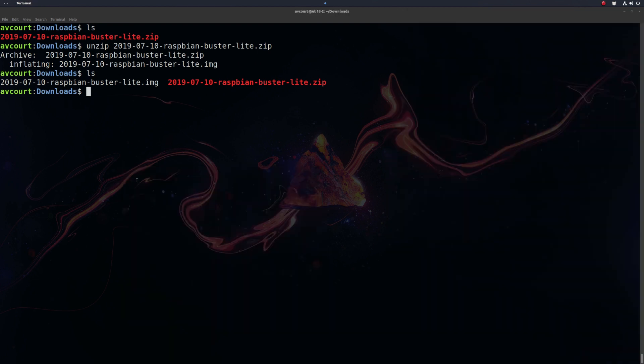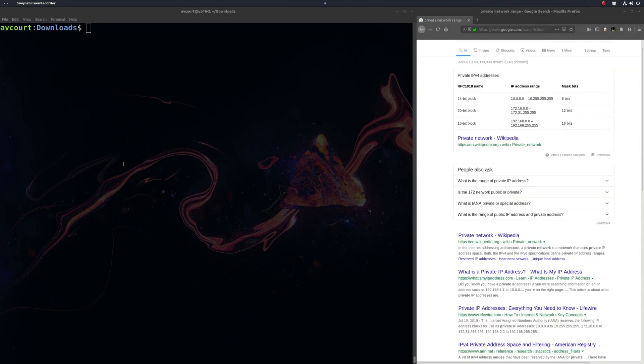You're going to want to make sure your Raspberry Pi is plugged in, SD card's in, and it's plugged into your network. I usually use Ethernet right off the bat to make sure I've got a good connection, not to mess around with the wireless stuff. Now we want to find our Raspberry Pi on the network. We're going to want to find out what our network range is, our private network range.